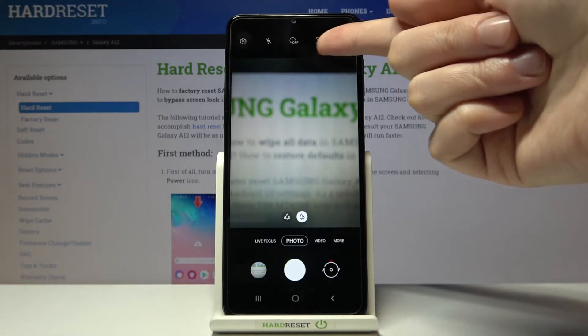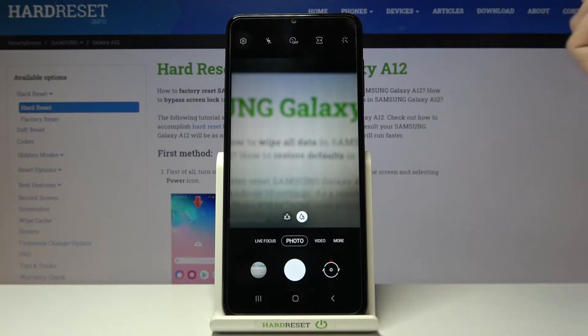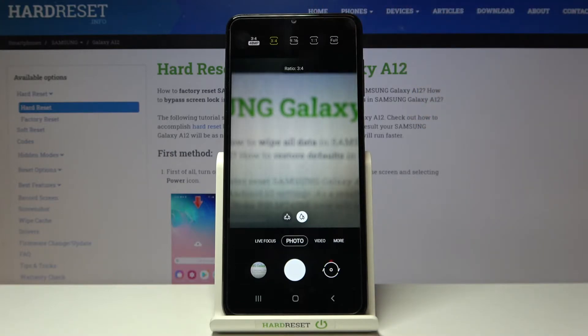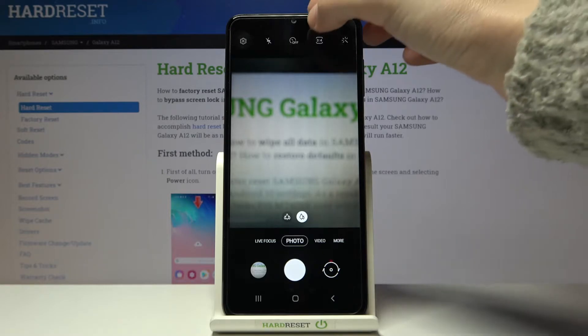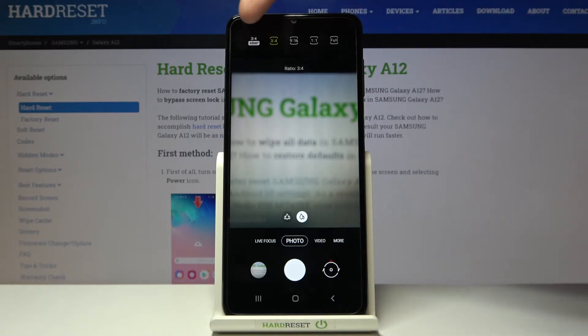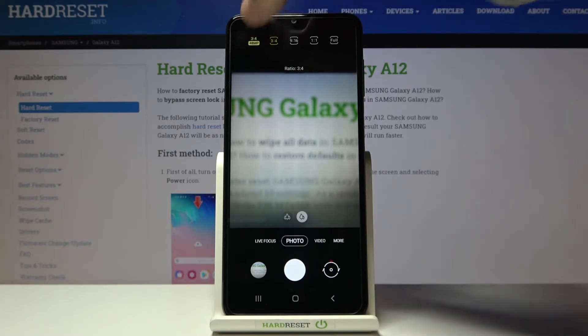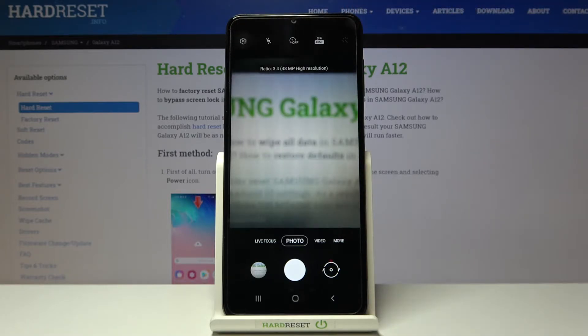Let's focus on these buttons — the second from the right. When we tap here we can manage the ratio. We are in the 3:4 ratio. The 3:4 ratio is also available with 48 megapixels, the best possible quality here.